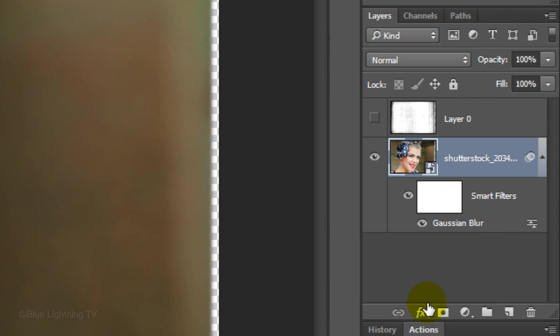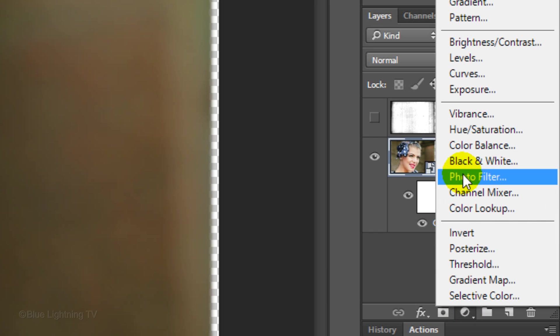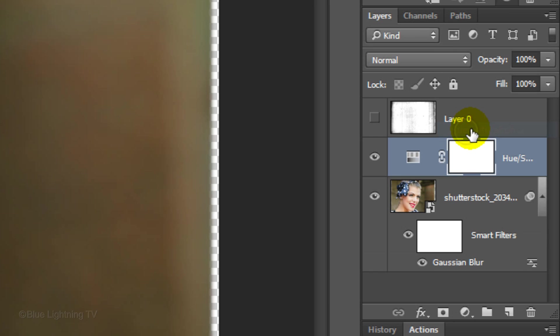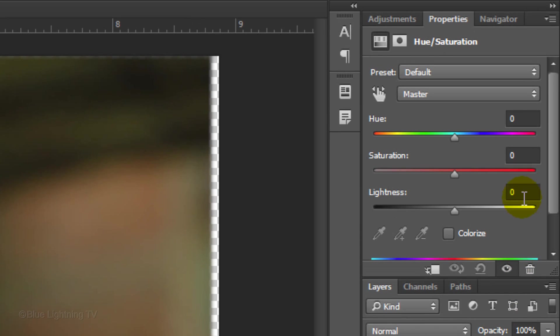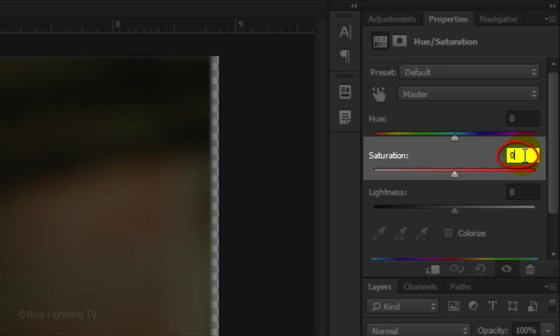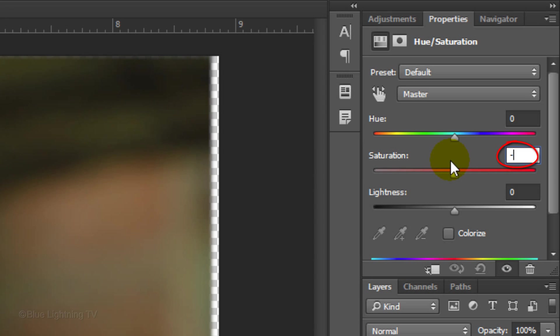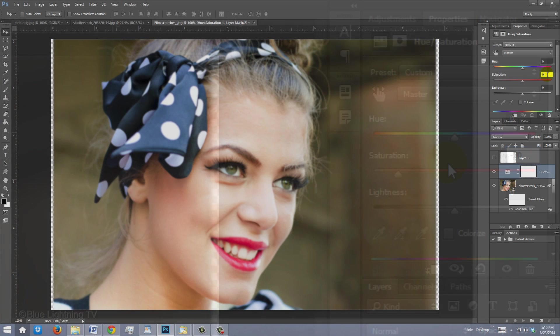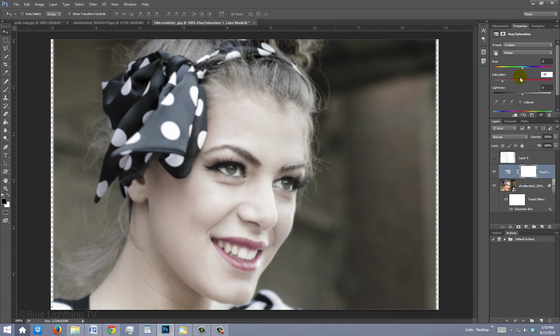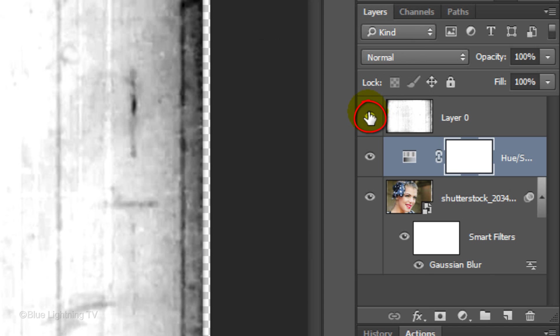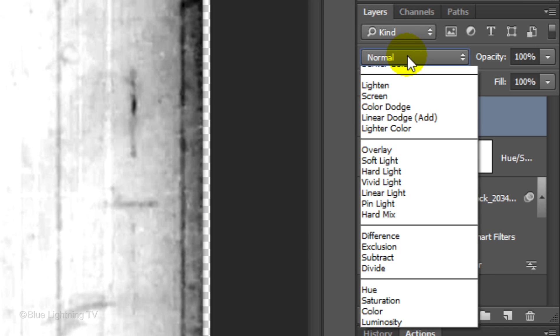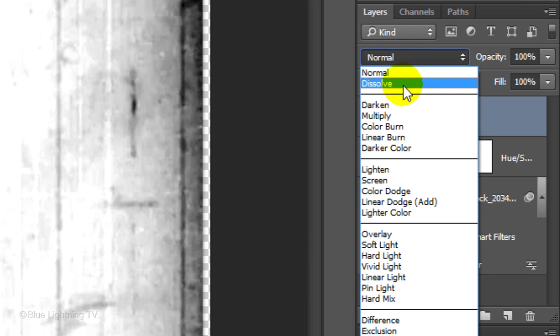Click the Adjustment Layer icon and click Hue/Saturation. Reduce the saturation between -50 to -80. Adjust the saturation based on your photo's color intensity. Make the texture visible and active and change its blend mode to Multiply.